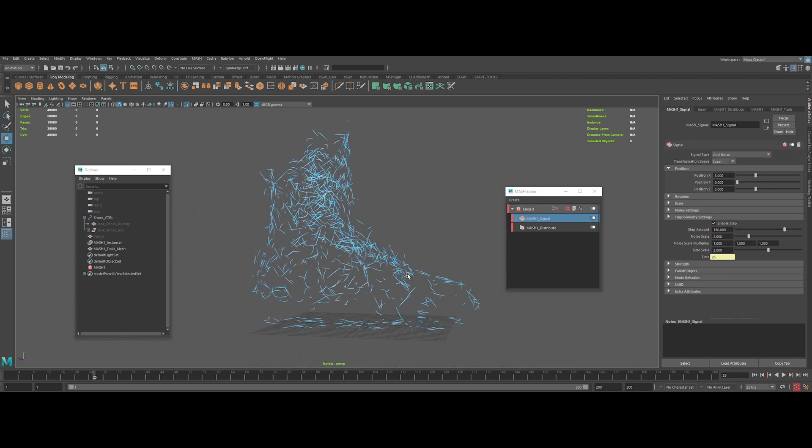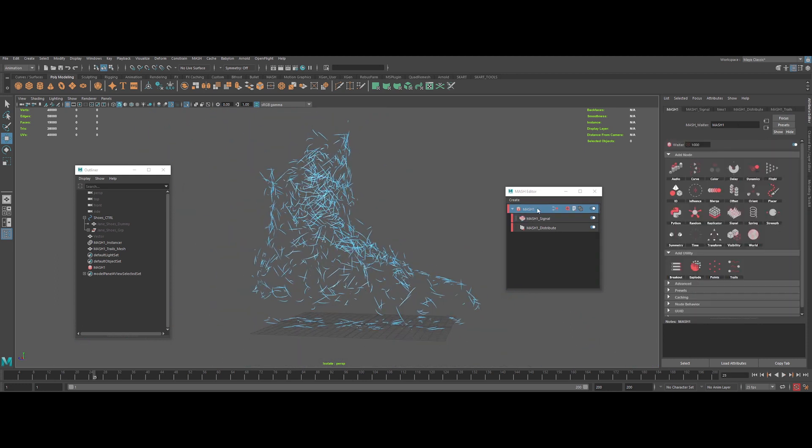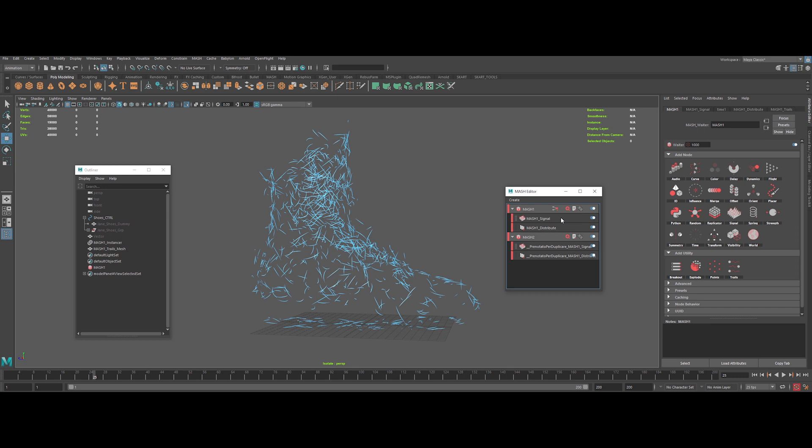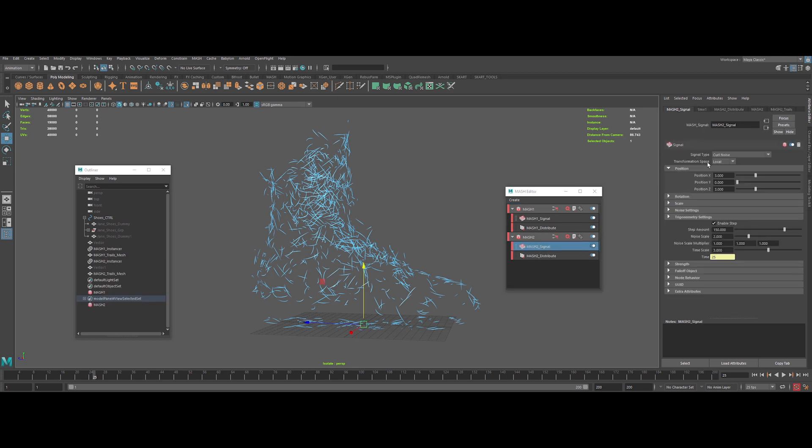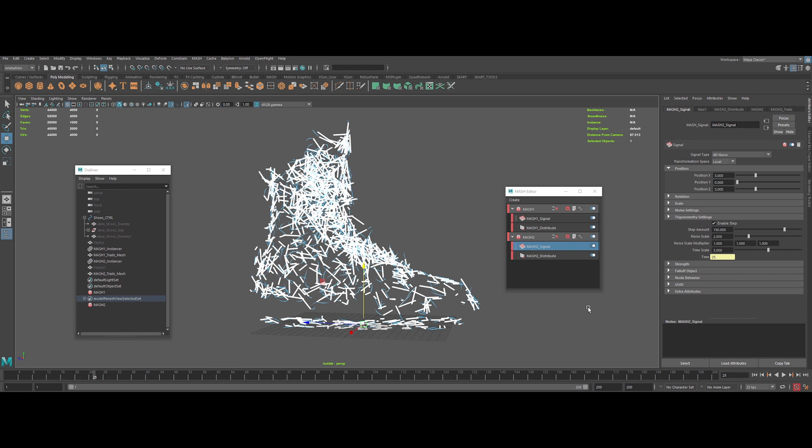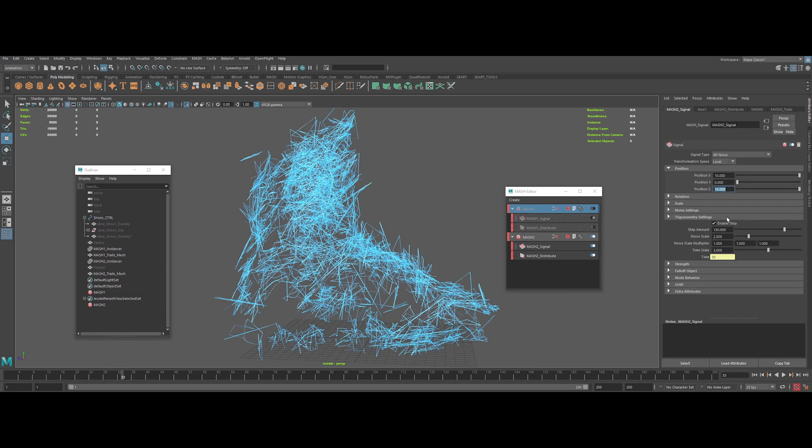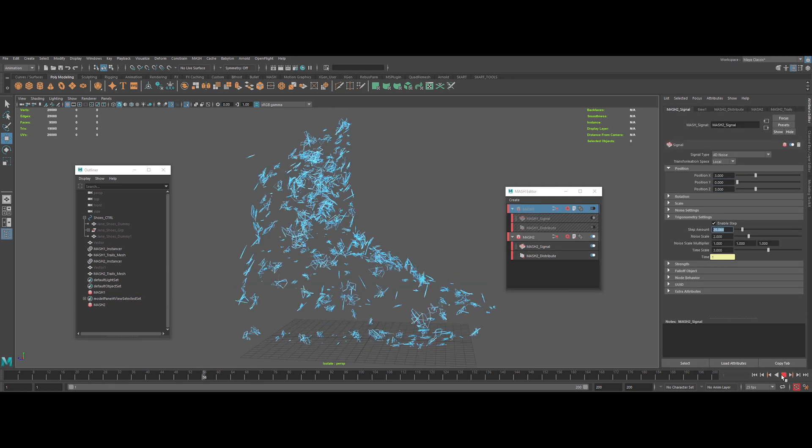We can now duplicate the entire MASH system to make another system a bit different to add complexity. And we can switch the noise type to 4D noise. Let's make some other tweaks.